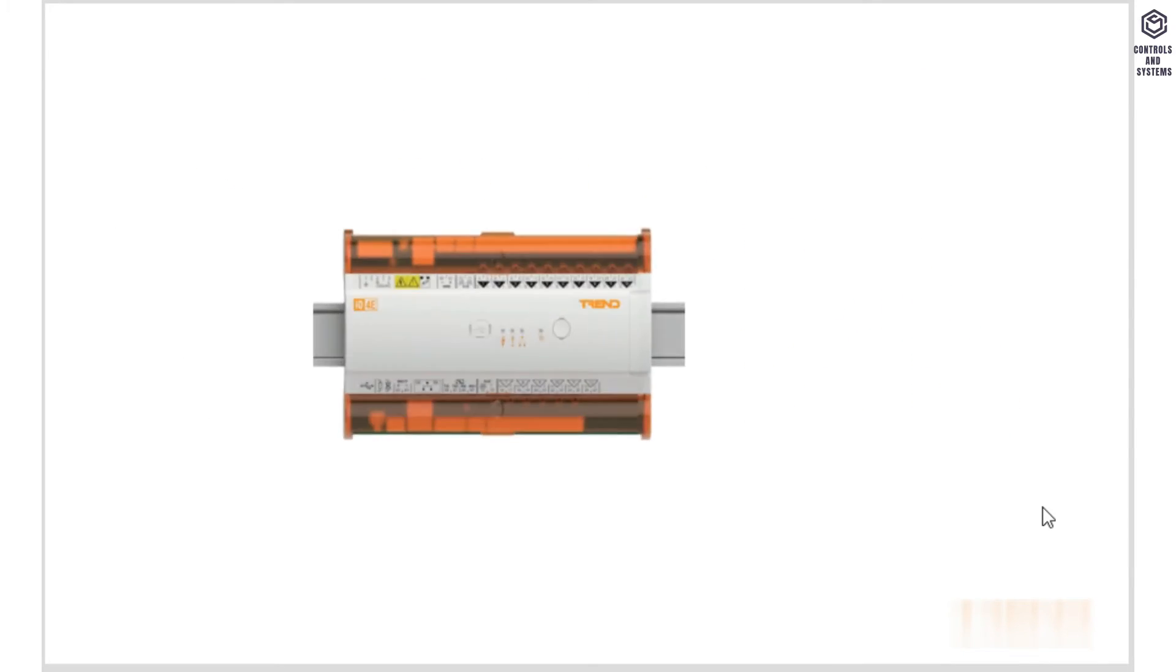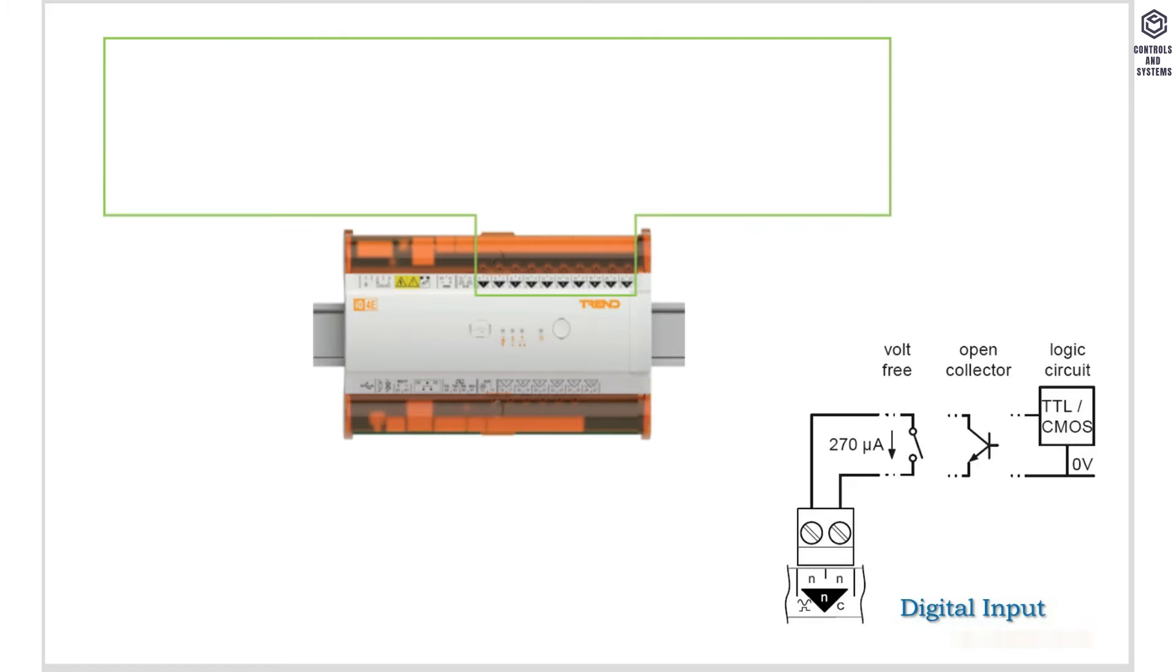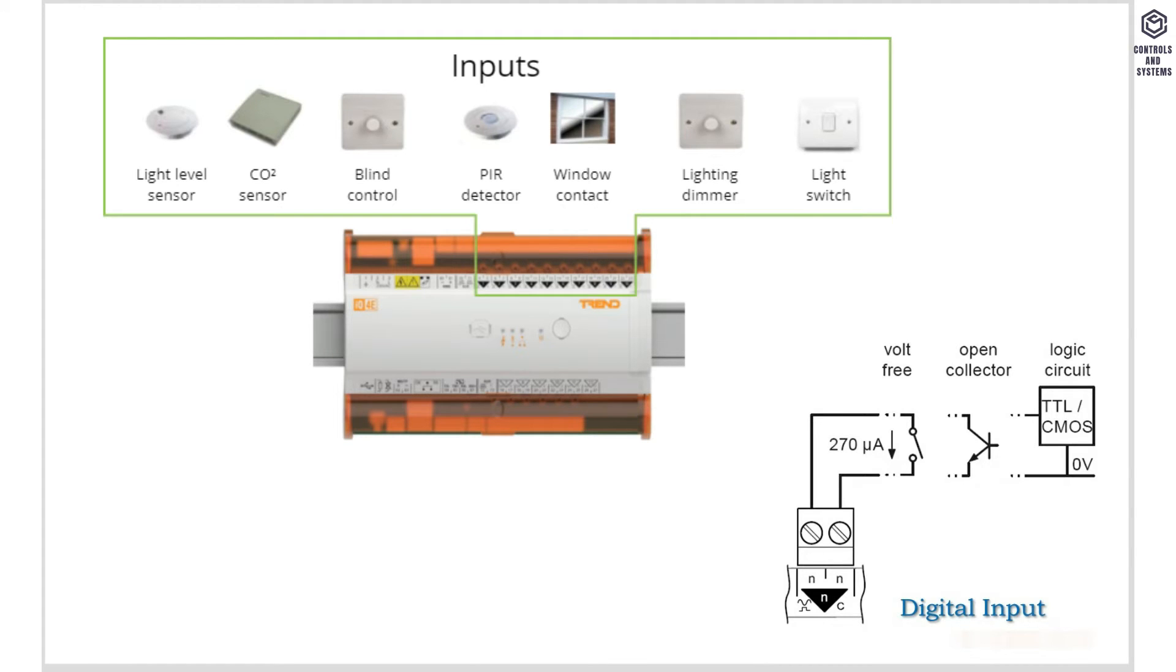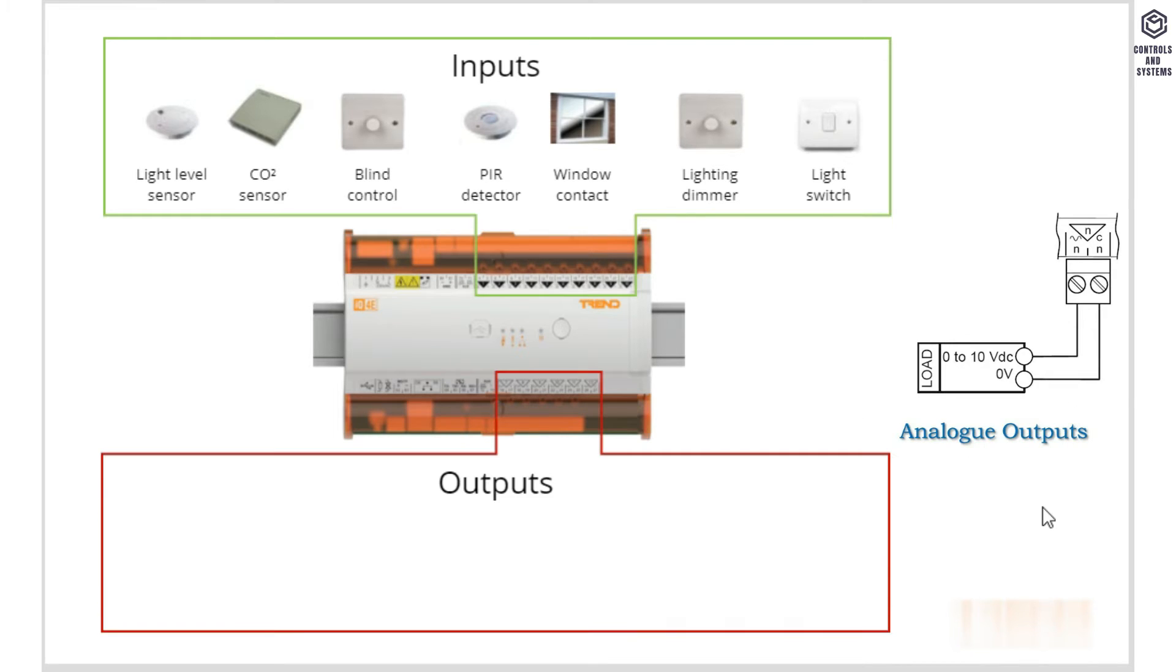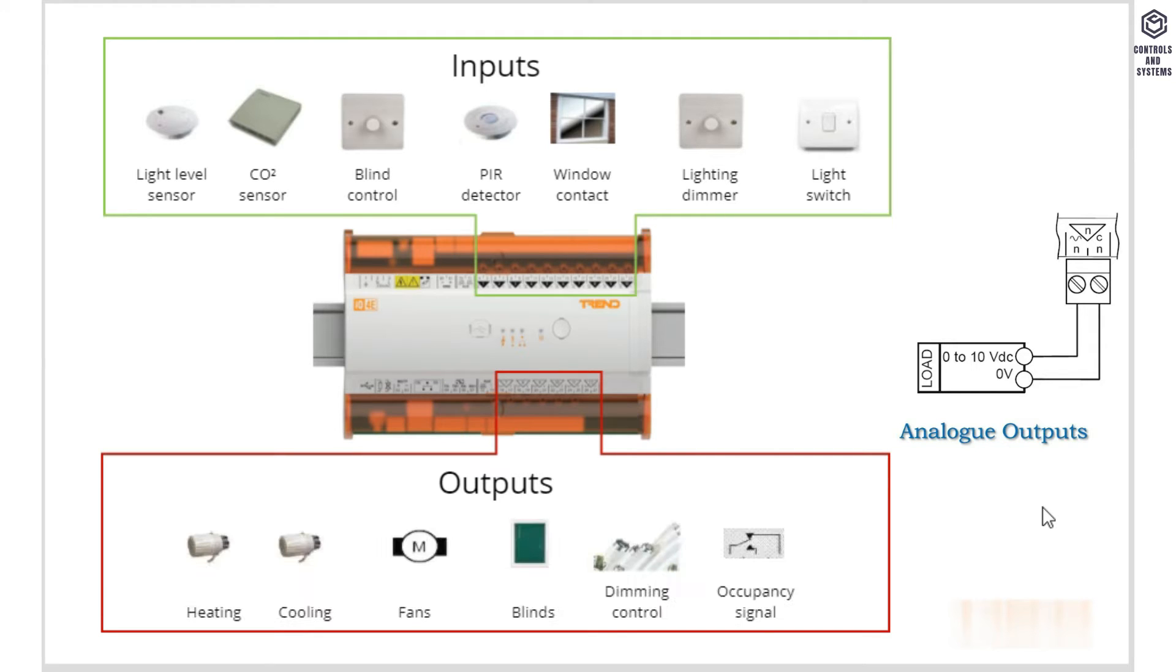Here we can see some of the inputs that can be used. Inputs provide information to the controller when something happens, for example, an occupant walking underneath a PIR detector or turning on a light switch. On the other side of the process, we have outputs. Outputs are sent information by the controller when something should happen, for example, cooling increased or a blind is raised.